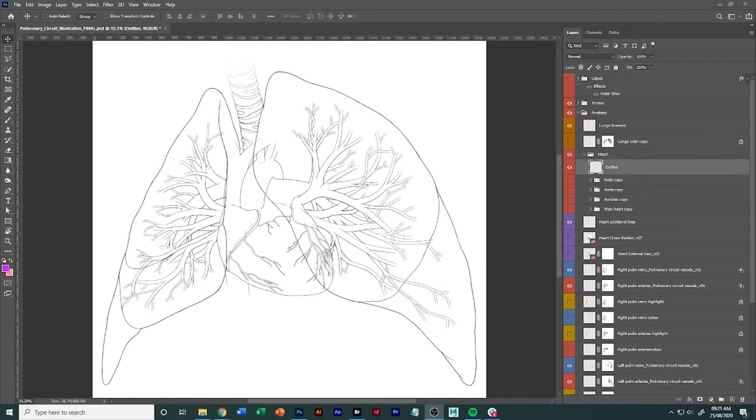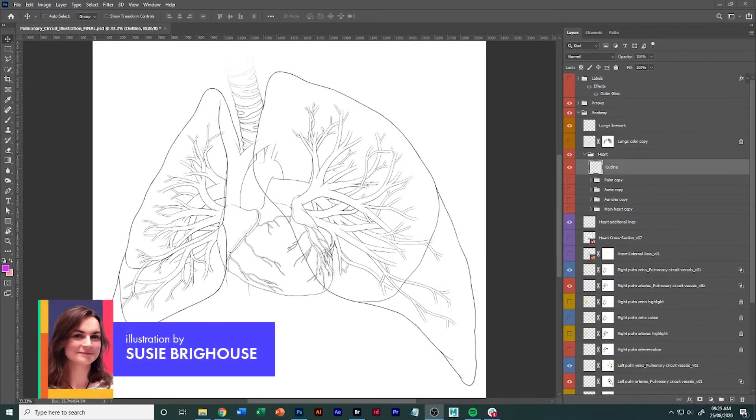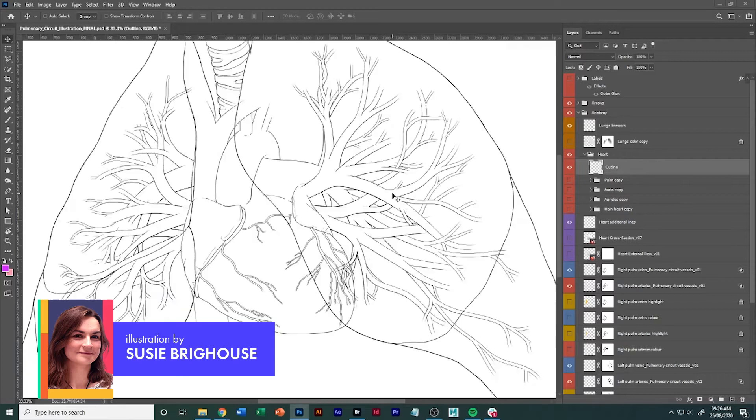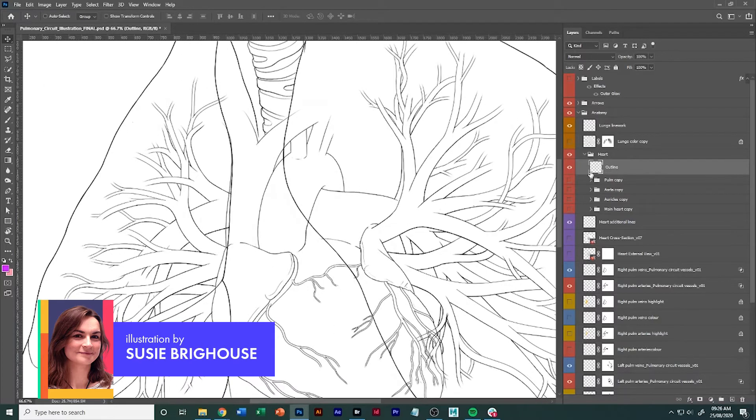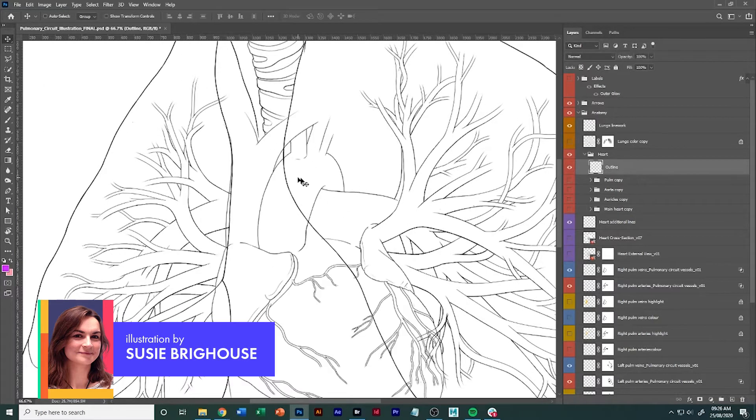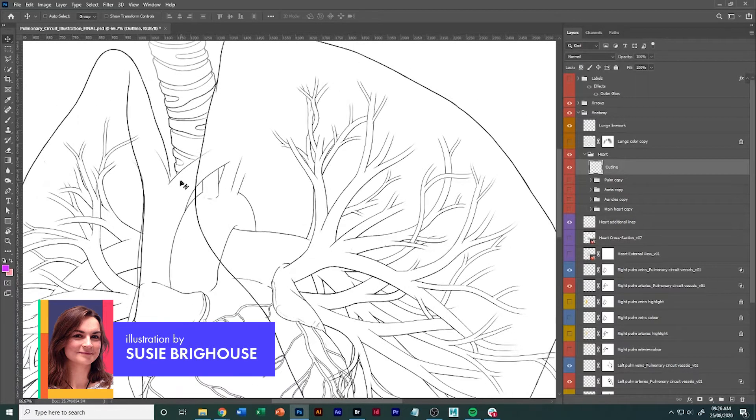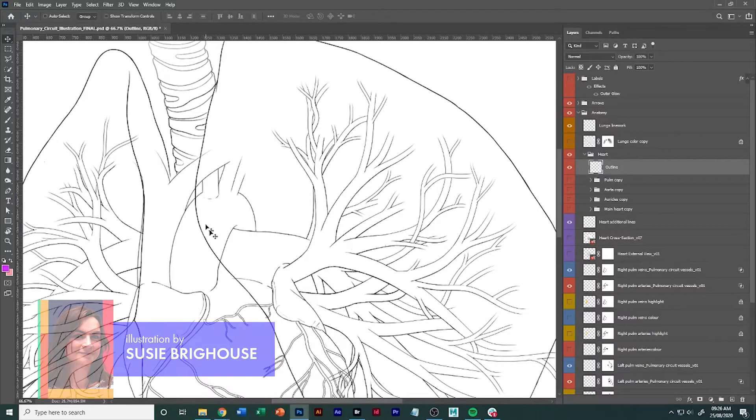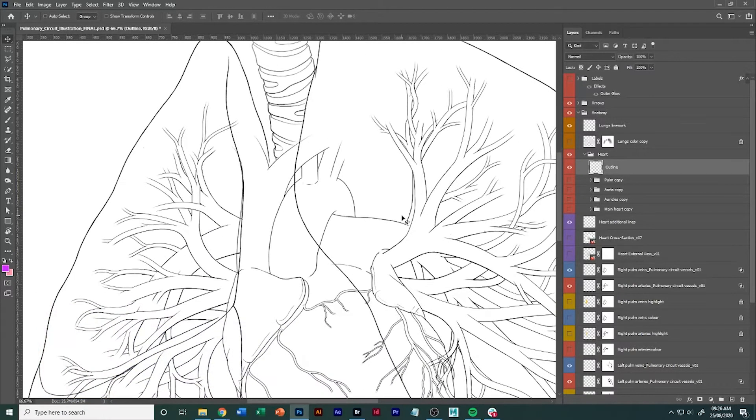Say you're just working with this line illustration of the heart and the respiratory system. Now you'll probably do your line work here, but then you'll notice that the heart actually goes behind and lies behind the lungs here.